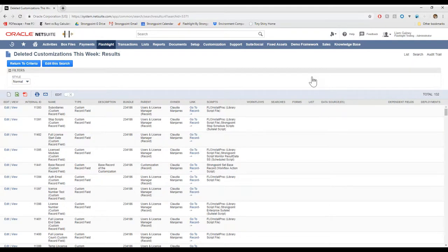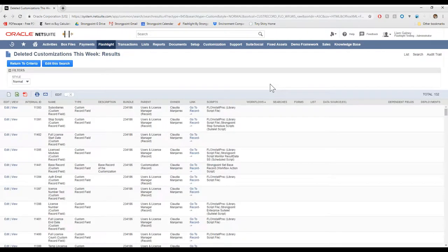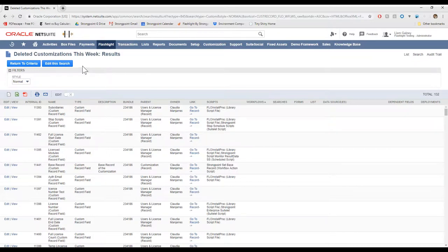So this will show anything that was deleted and all the workflows will be listed here if any deleted object was connected to a workflow. So if we organize alphabetically by workflow, we can see that nothing that was deleted was ever connected to a workflow. So nobody deleted anything.